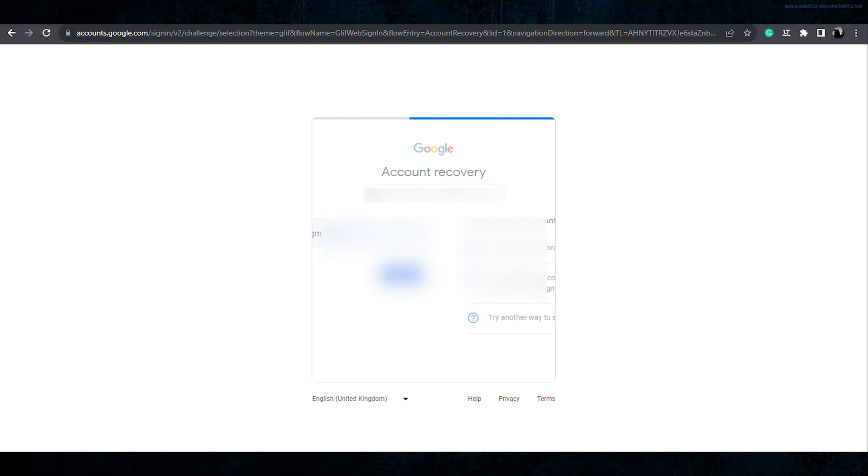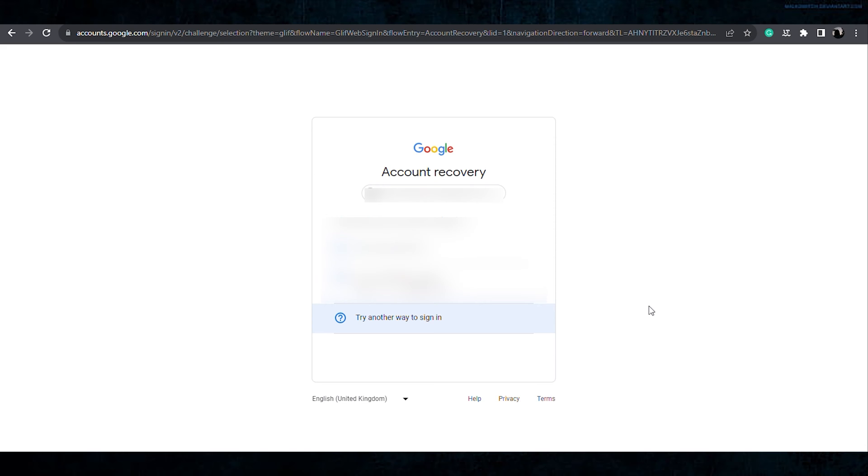Now enter the email address, click on the next button. Now that you don't remember your password, nor do you have any recovery email account, so now click on try another way to sign in.